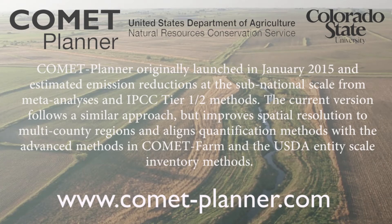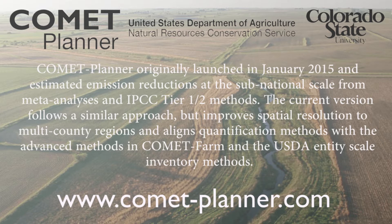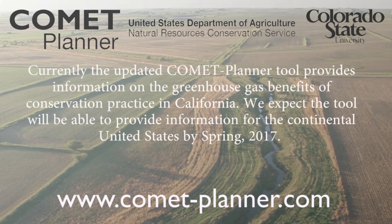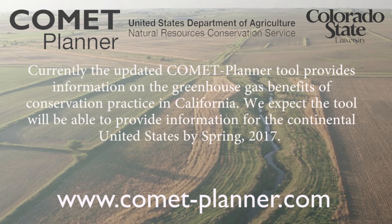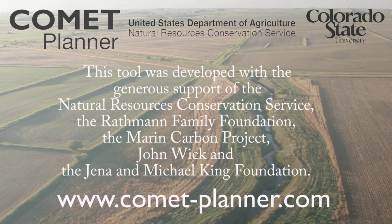Thank you for your interest in the Comet Planner tool. While conservation strategies currently consider a range of environmental, agronomic, and economic benefits, Comet Planner allows users to explore potential atmospheric benefits through enhancing carbon sequestration in soils or biomass and reducing greenhouse gas emissions.